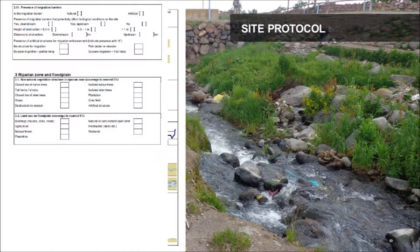Longitudinal connectivity refers to types of natural and artificial migration barriers that may exist along a river, and is assessed based on distance from the survey site, height of obstruction, and possibility for migration. This information can be obtained from maps or river managers with expert knowledge.